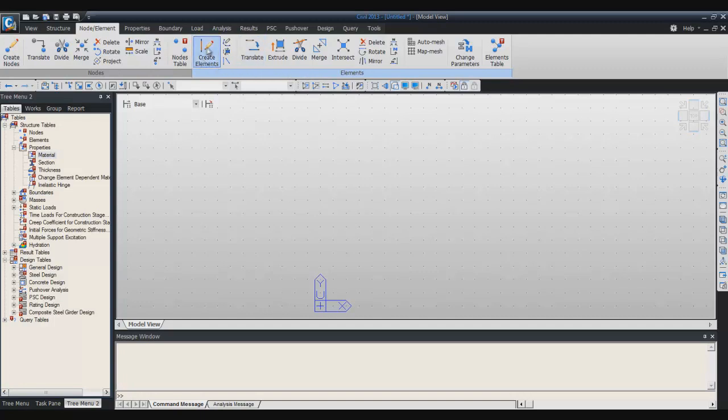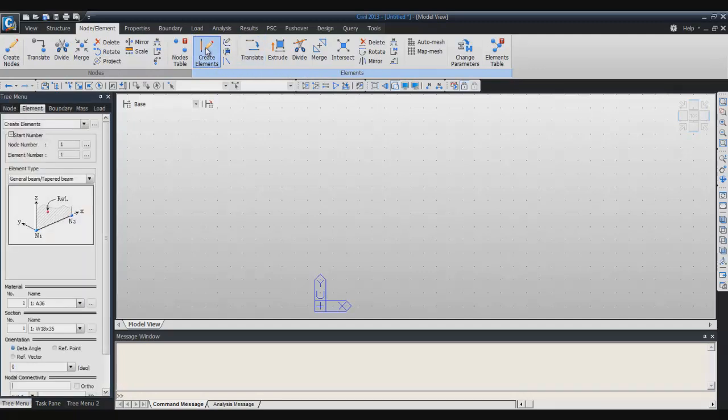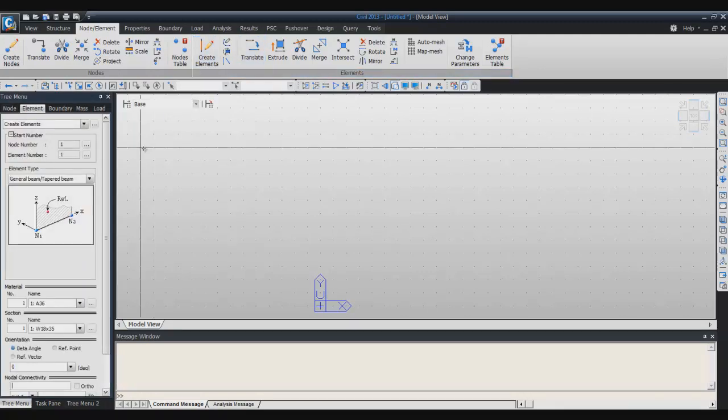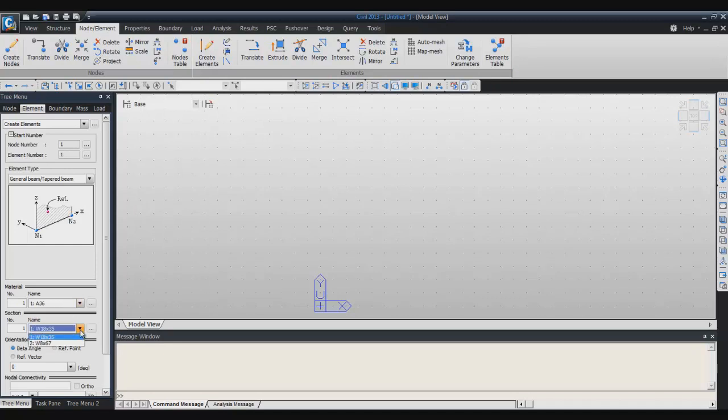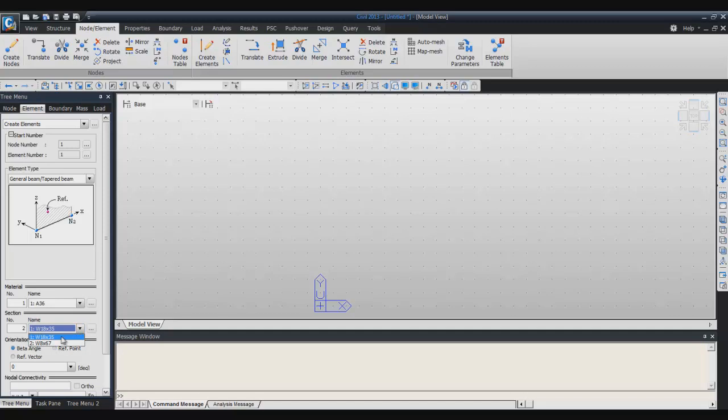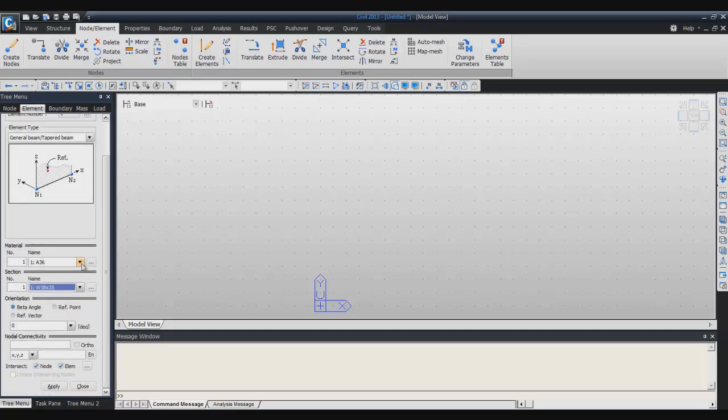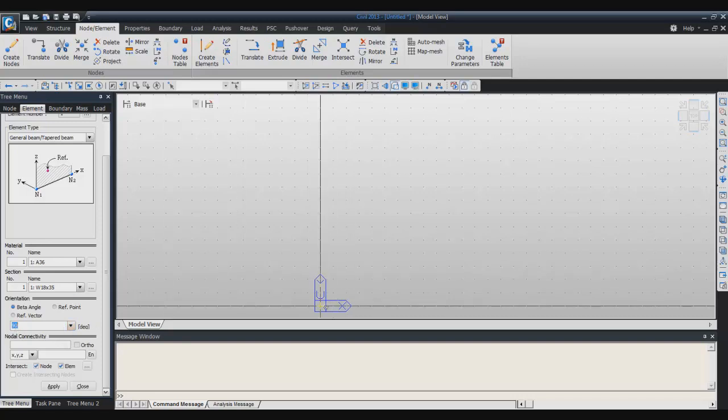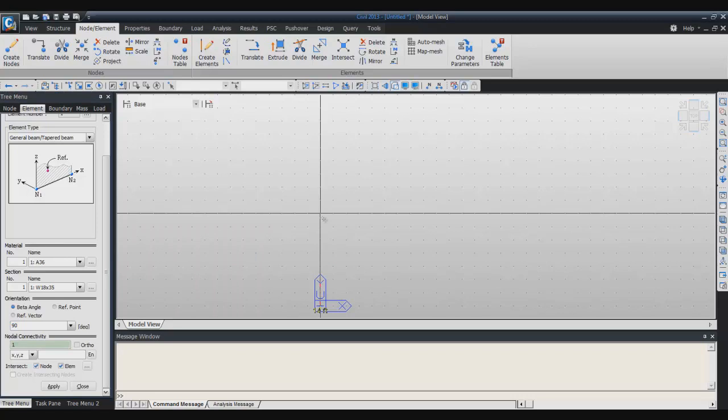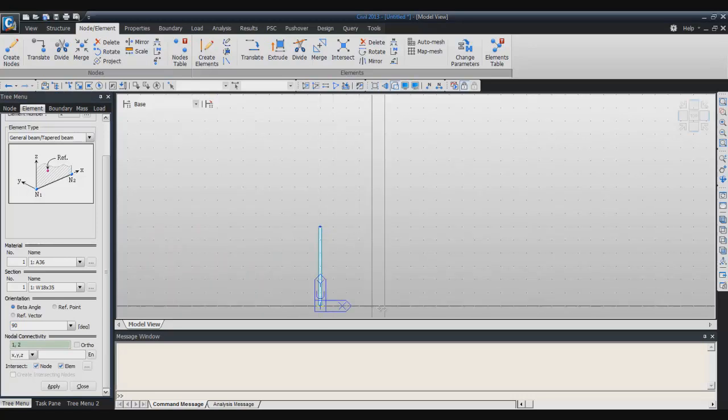I will create elements first and the nodes will be created automatically with it. Select the right section for this, I will choose the first one here, and for the beta angle which defines the orientation of your section choose 90 degrees. Now you can directly click on the grid in order to create your element like that.